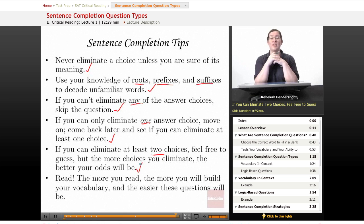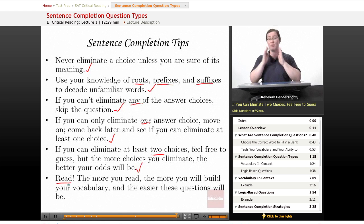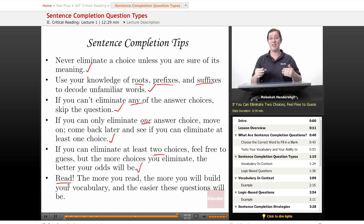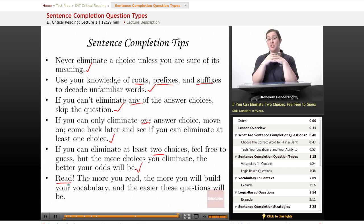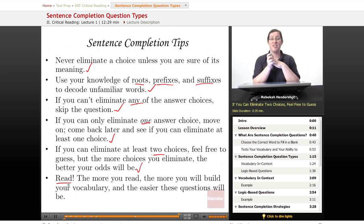Finally, and most importantly for sentence completion questions: read. Read, read, read, read, read. Your teachers, your parents, everyone tells you to read — and they are all right. The more you read, the more you will build your vocabulary and the easier these questions will be. You'll have a better sense of context and a better sense of what the words mean. So when in doubt, read a book. And that's all for this lesson — thank you for watching Educator.com.